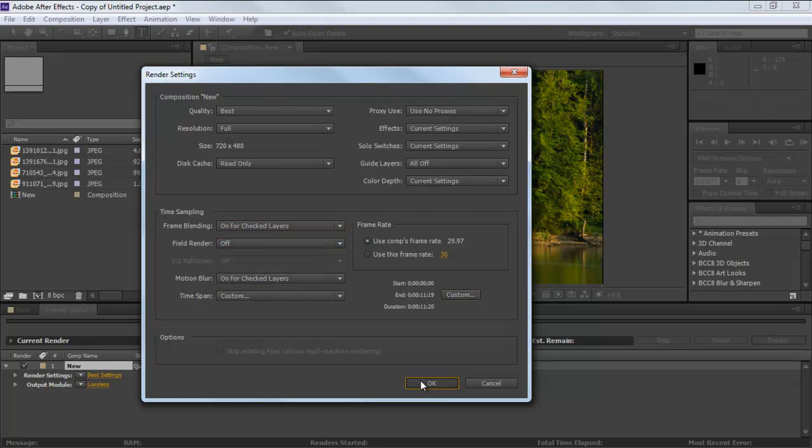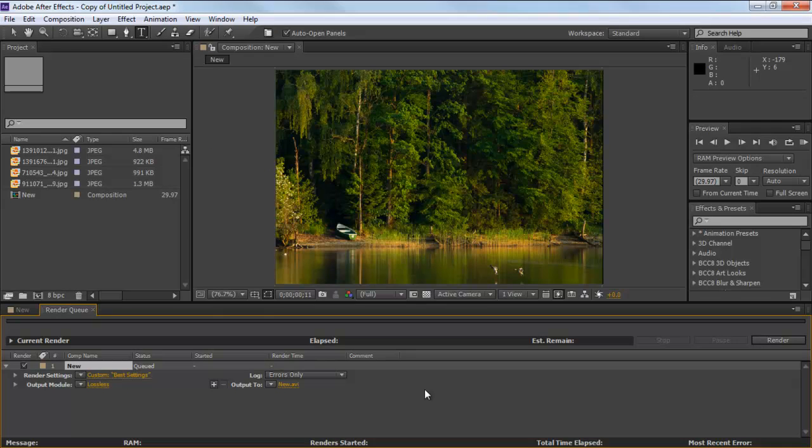With that done, click on OK. Move to the Output module and click on Loss Less next to it.